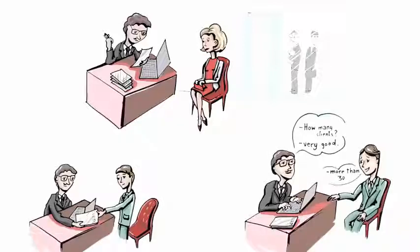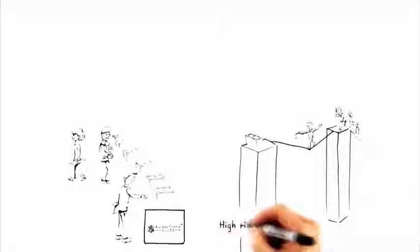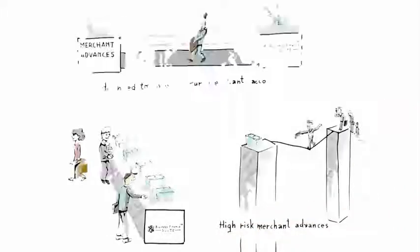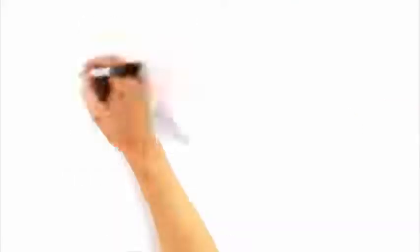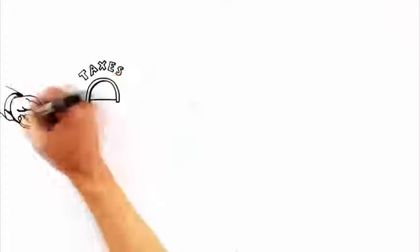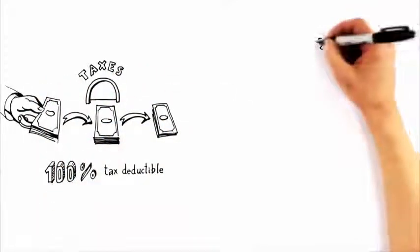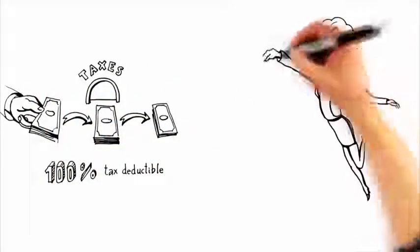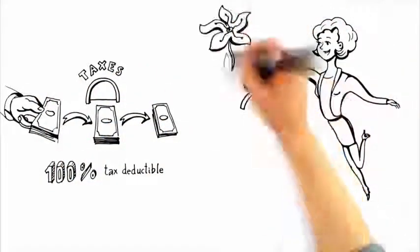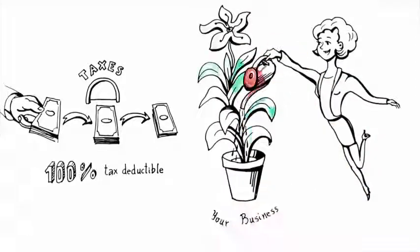Our business revenue financing program is much more affordable than high-risk merchant advances. Unlike merchant advances, with our revenue financing you will not need to switch your merchant accounts, and the interest you pay is 100% tax-deductible. This makes it even more affordable for you to access the money you want and need to grow your business.